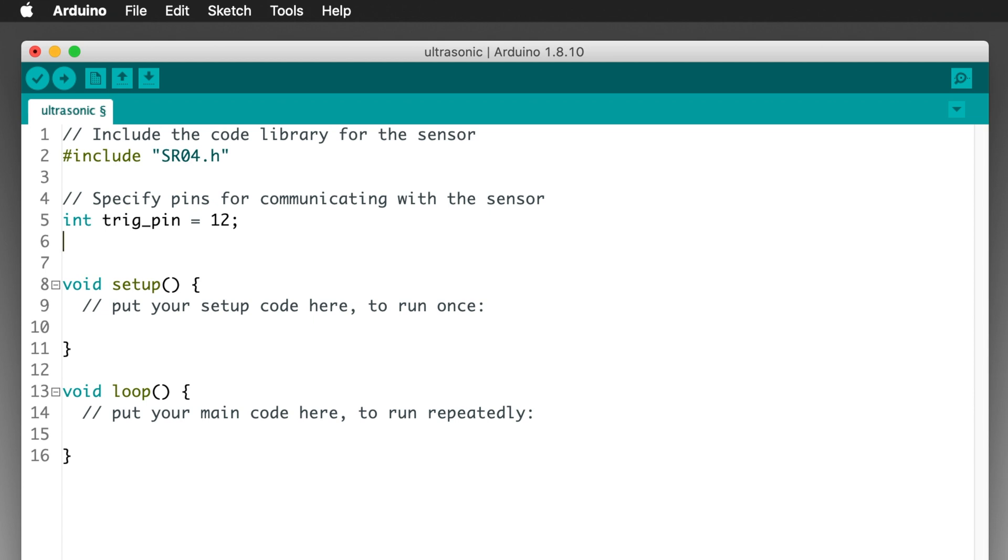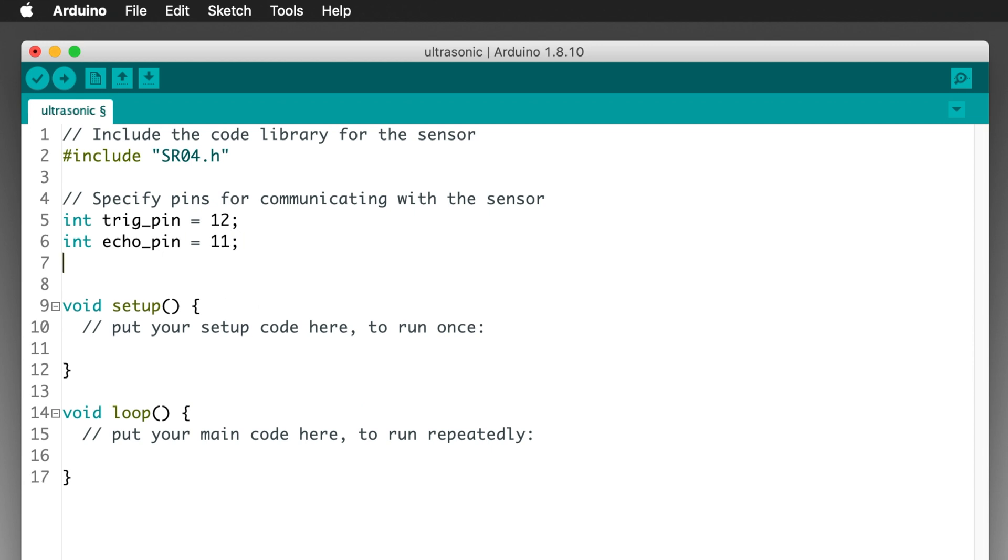Then type int, space, echo, underscore, pin, space, equals, space, 11, semicolon, and press return.